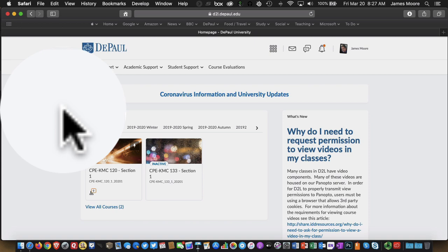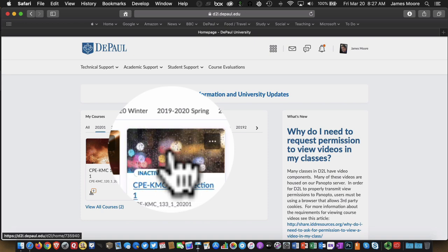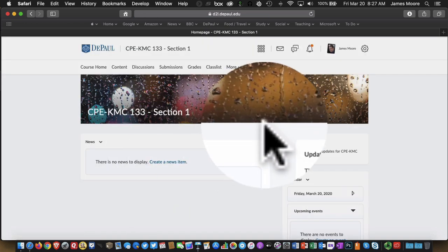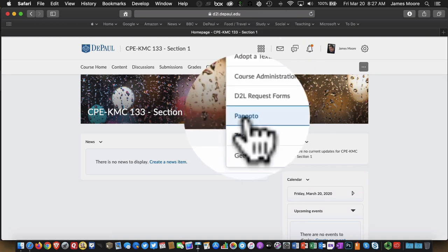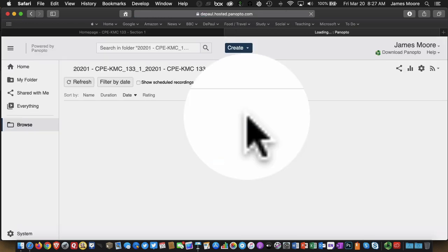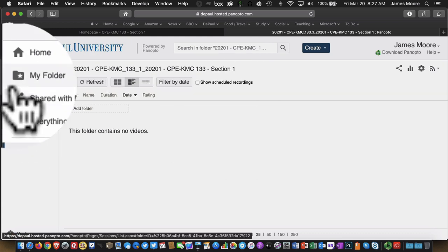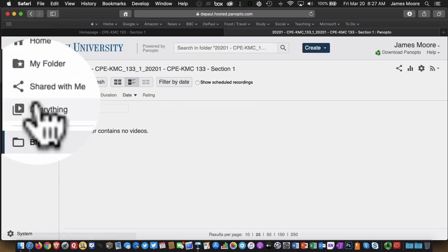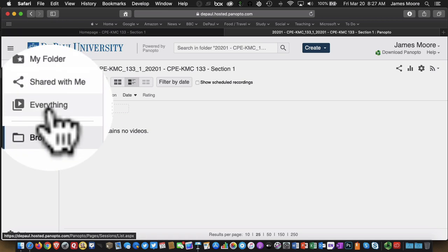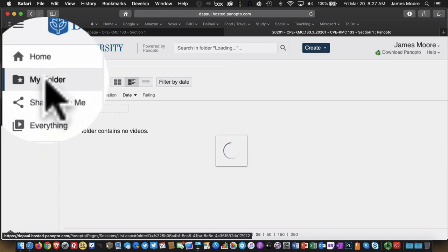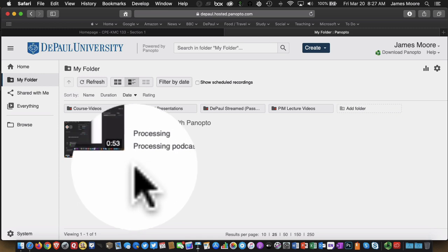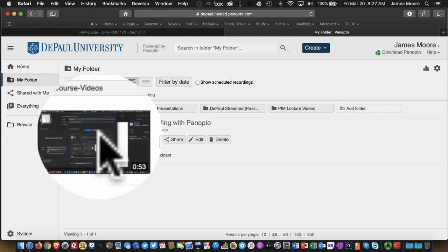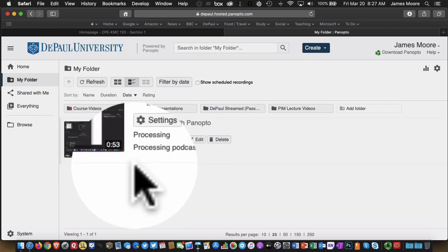So the easiest way to do that is to go to Desire2Learn, go into a course, click on Edit Course, and then choose Panopto. And over here on the left, this shows the navigation schema for the various places I have recordings. So if you remember, I put my recording in my folder. So I'm going to click on that now. And we can see that my recording is here and there's some processing that's taking place.